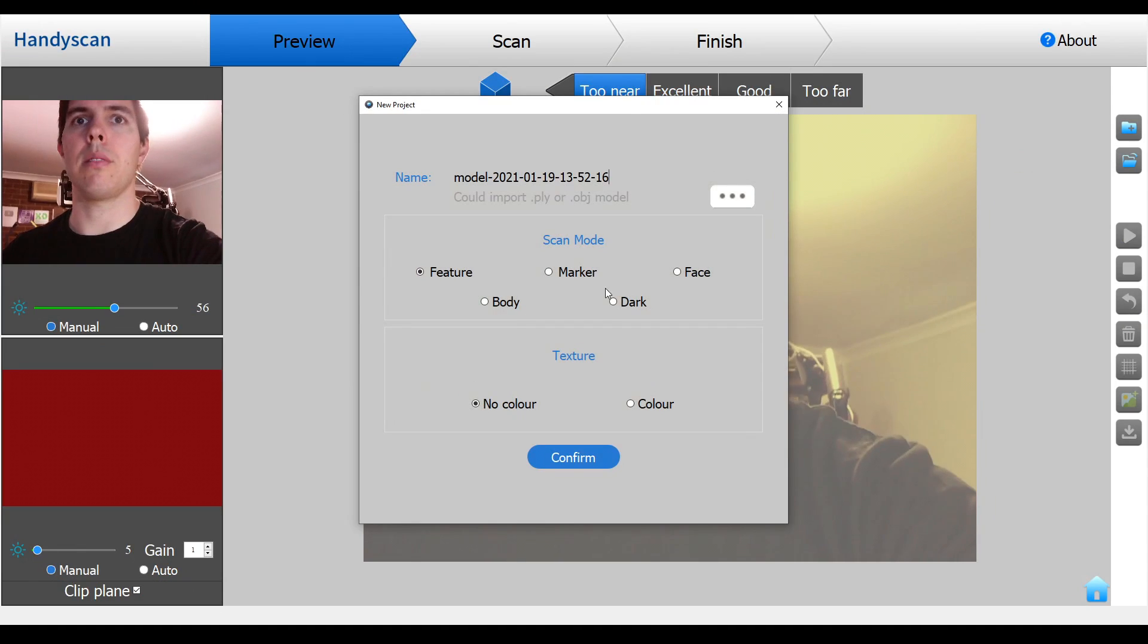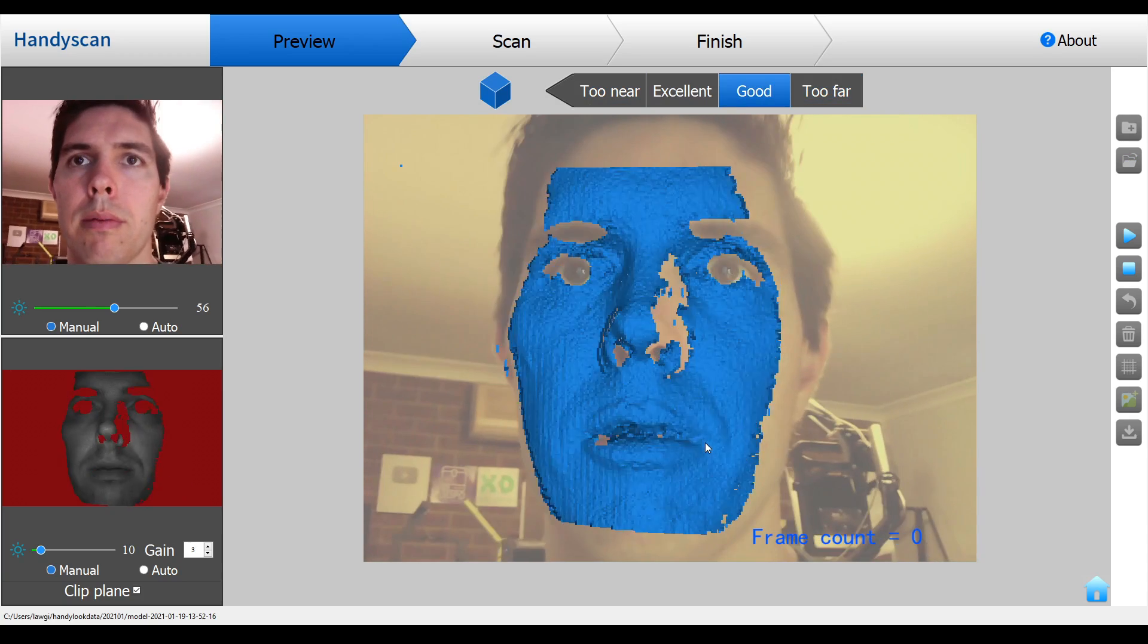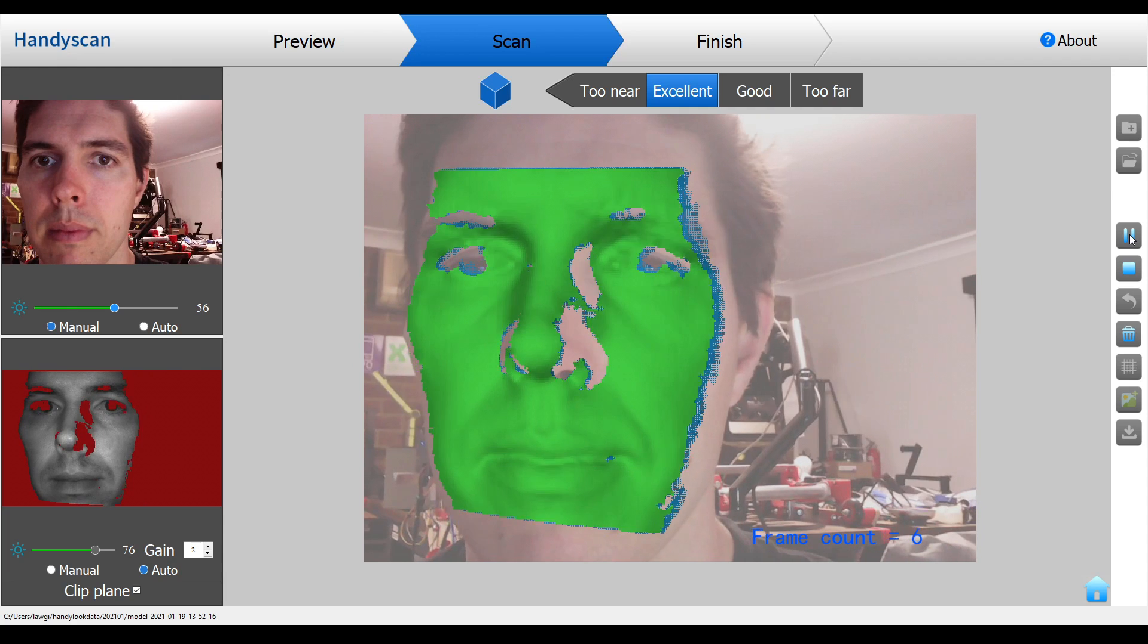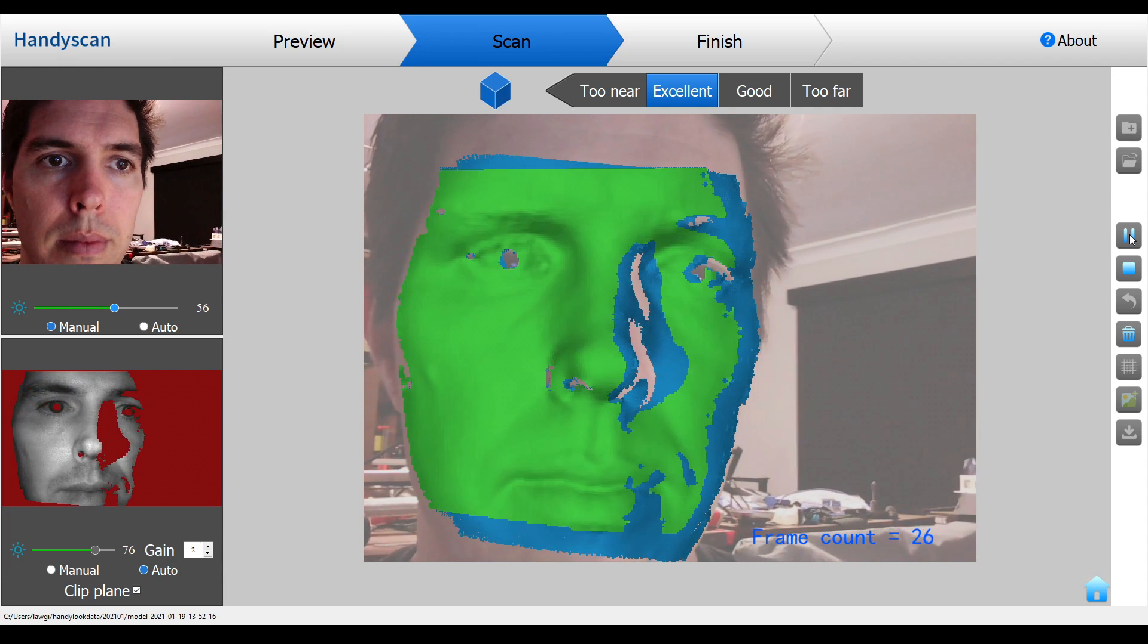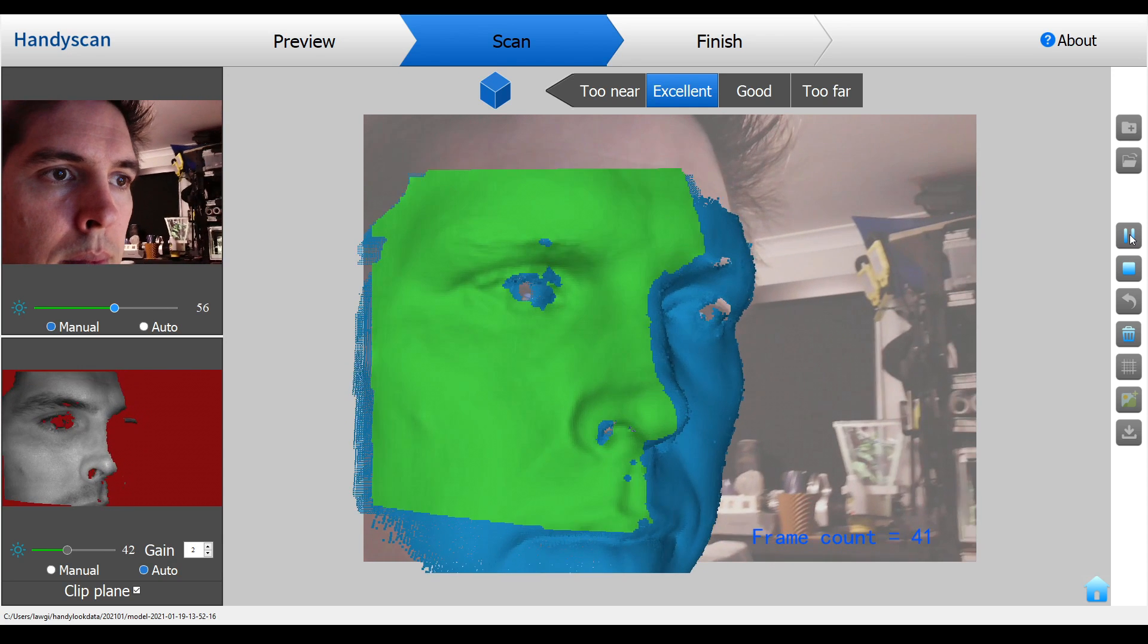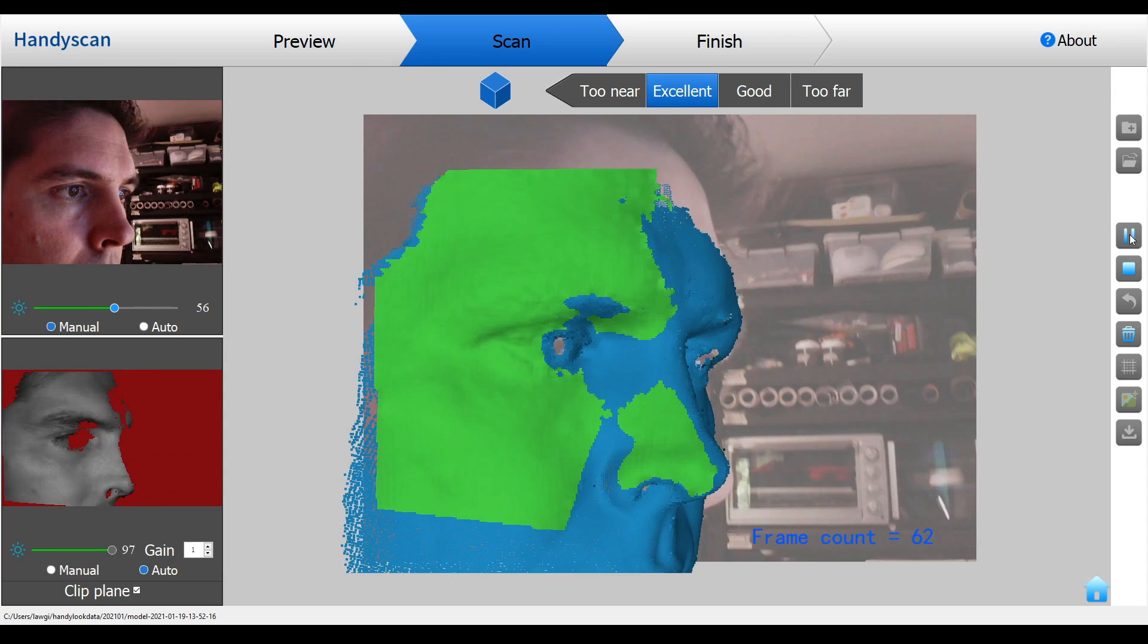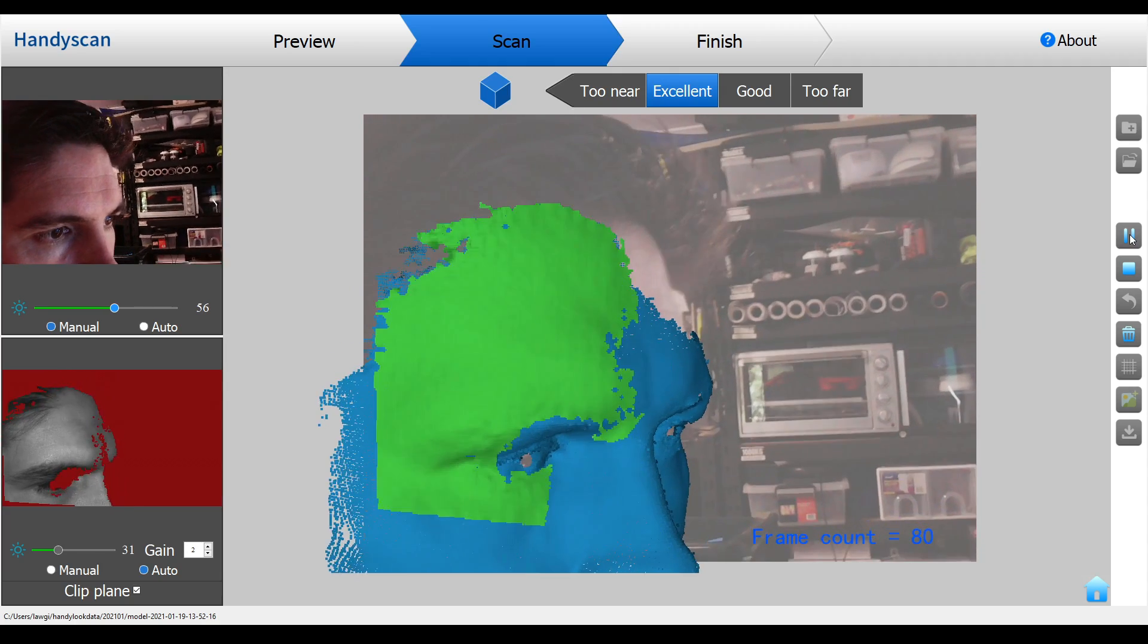For my first scan I used the face preset and left it on no color and immediately the sensor seemed to be picking up the contours of my skin fine. We now click the play button and the scanning begins. We can see a green object in the preview window and that tells us that we're tracking our 3D object as we move the scanner around. On the upper left we have the feed from the RGB camera and on the lower left we have the feed from the infrared camera and that's the main one we need to pay attention to because that's what captures the 3D geometry.